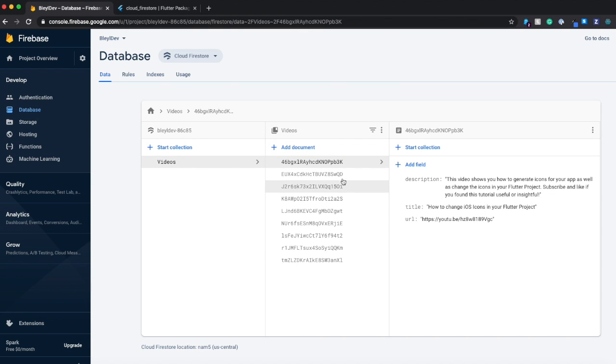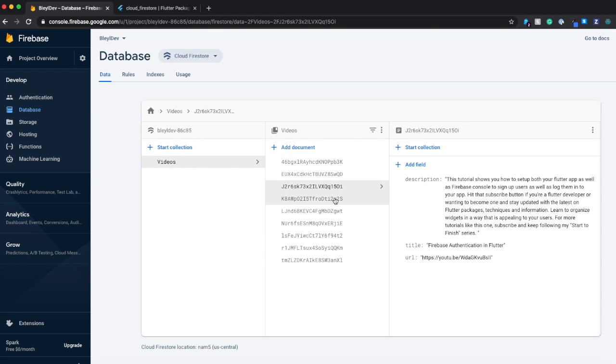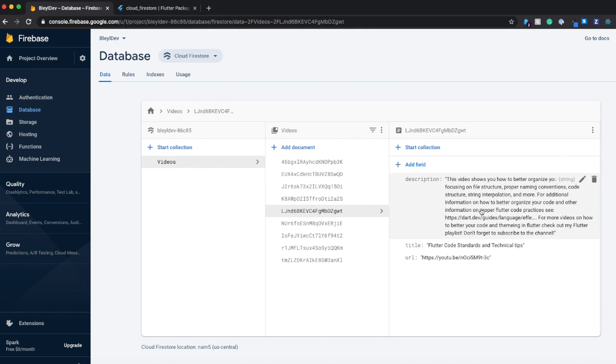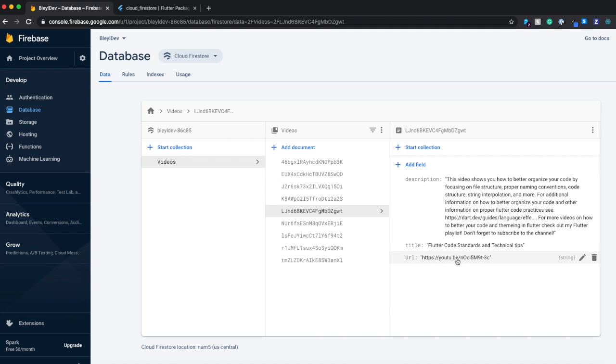So you can see here I have a list of documents. Each one contains a title, a description, and a URL to a YouTube video.